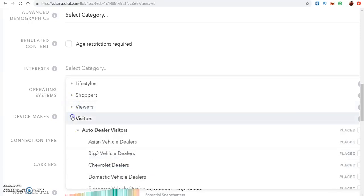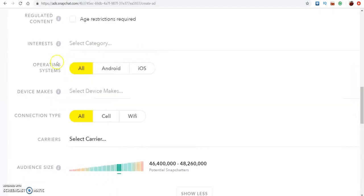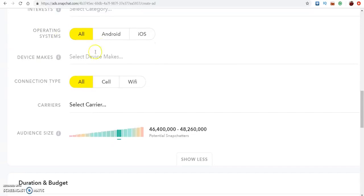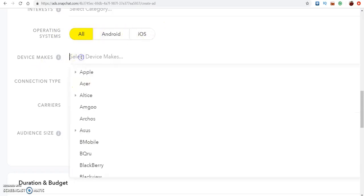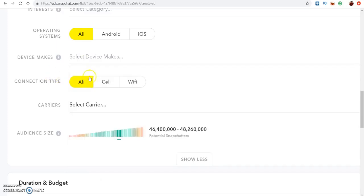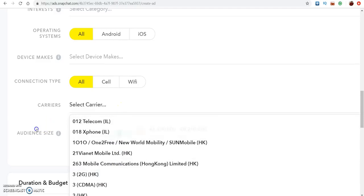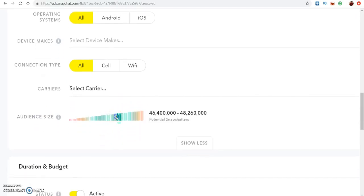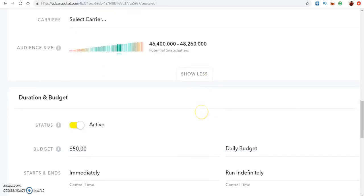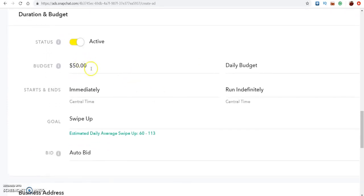As far as devices, if you're doing a CPA offer that's just Android, click Android; if it's just iOS, click that; if it works on both, click All. You can go down and get real specific, which is really cool. The connection type and carrier settings are the same thing — if you want to get really detailed you can, but most of the time standard is fine.